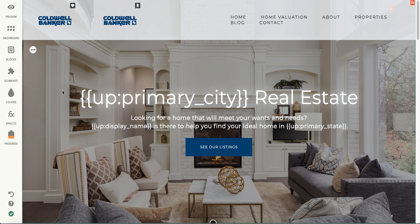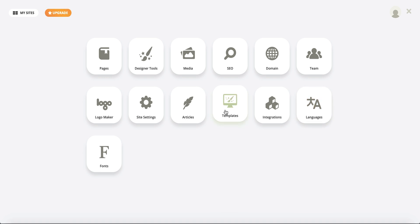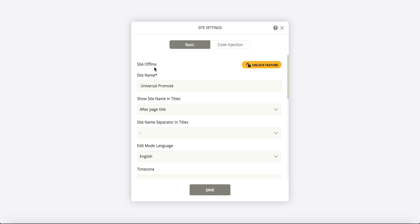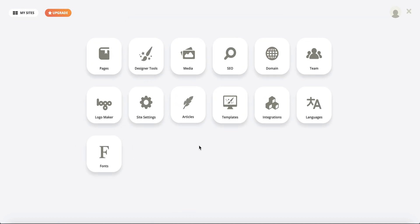Now that we have all the basic editing covered, I'm going to show you the back end of the dashboard. Here we have many different things that you can do: languages, if you do real estate in a different country or have a specific market you'd like to target; different templates that we have available for you; and site settings, where you can set your site to offline or name the title pages. This is also where you can add your pixel, your Google Analytics, or any different header code that you need, whether it's for a chatbot, tracking, or whatever — that is where you would put it.